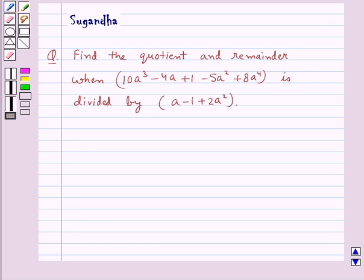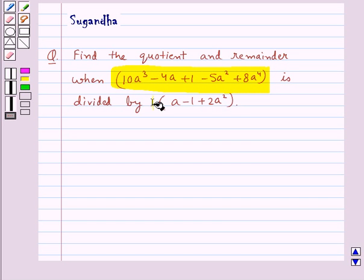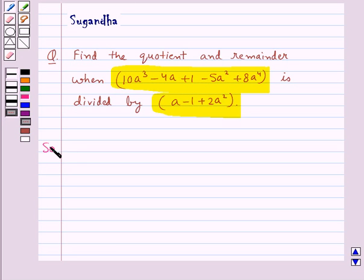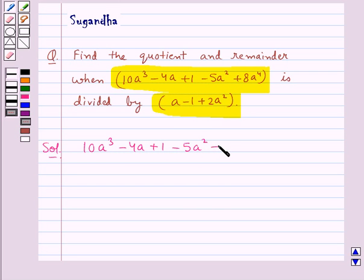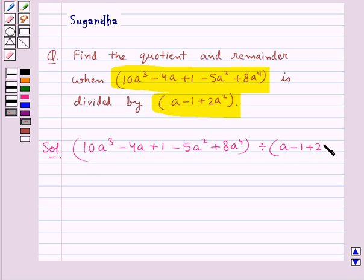Hello and welcome to the session. In this session we discuss the following question: find the quotient and remainder when 10a³ - 4a + 1 - 5a² + 8a⁴ is divided by a - 1 + 2a².